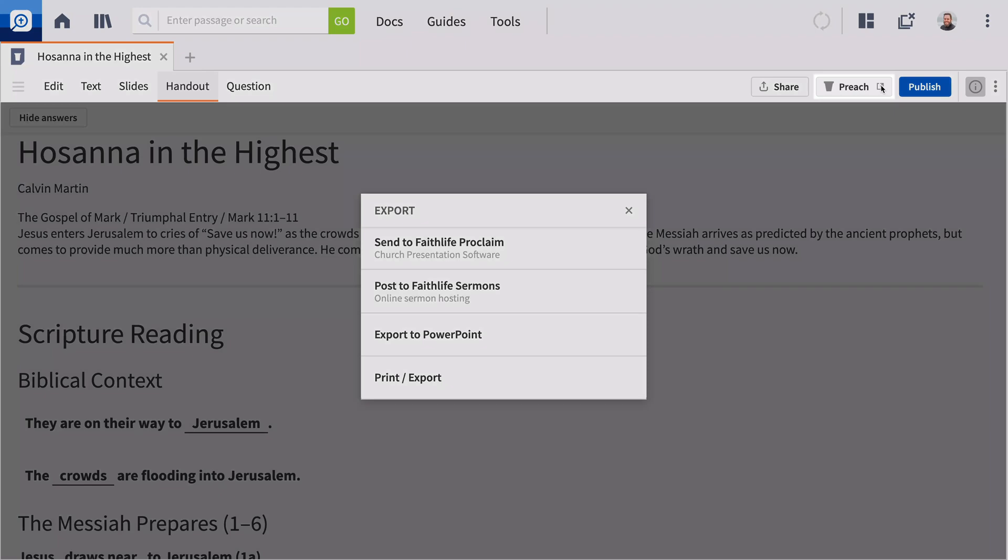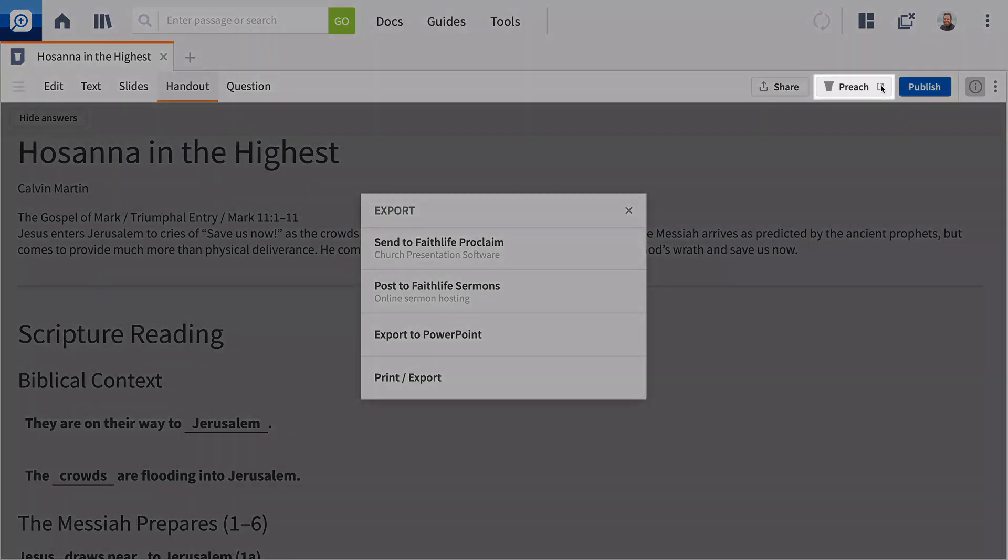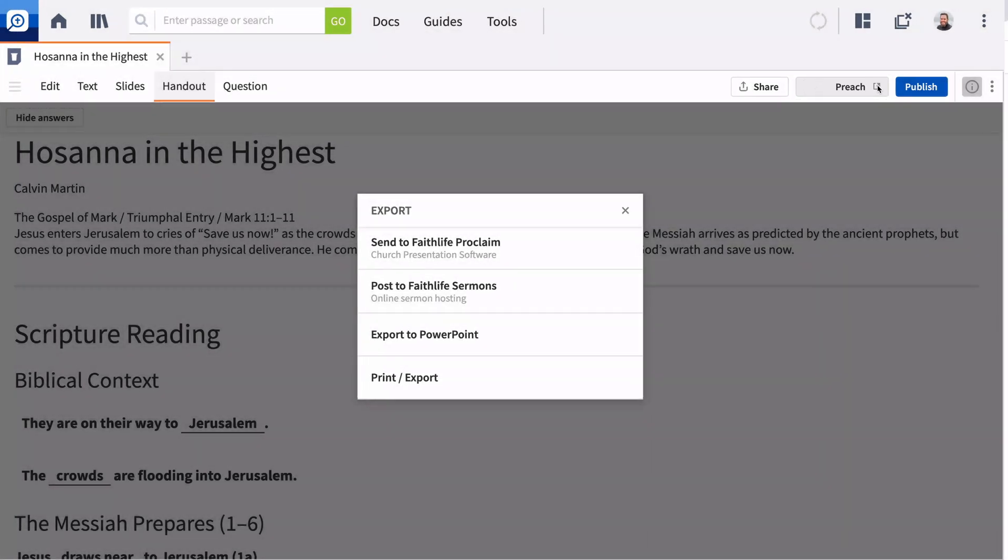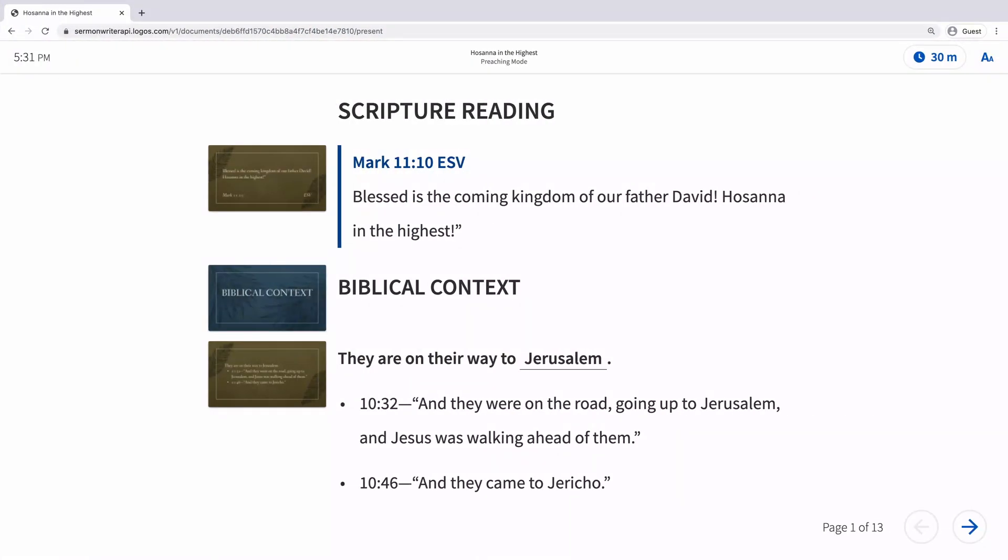And when you're ready to preach, enter preaching mode on any desktop or mobile device with Logos to keep on track with your sermon while you preach.